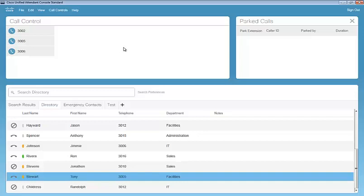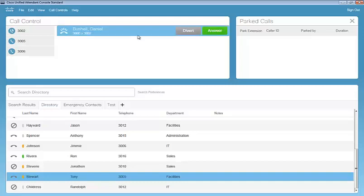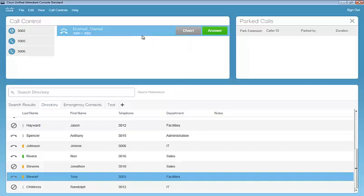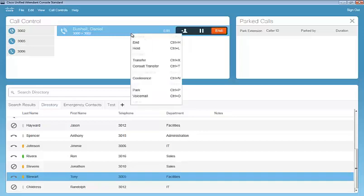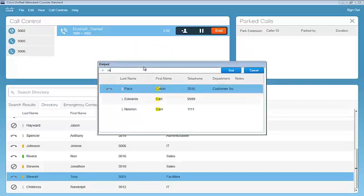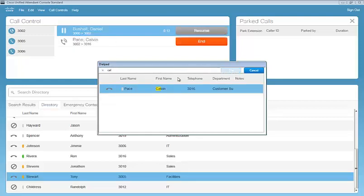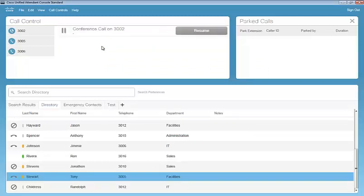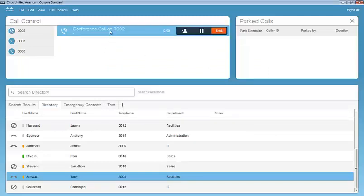A couple other call control functions that we'd like to highlight here as we dial in one more time. So we'll go ahead and answer this call. And we're going to conference. So this will bring up our user to conference. We'll once again search for Calvin. Dial his number. Calvin answers. We can conference him in the phone and onto the line. And now we have a conference call on 3002. And this conference call is going to be between the incoming caller, the person that was searched in the directory, and the operator.